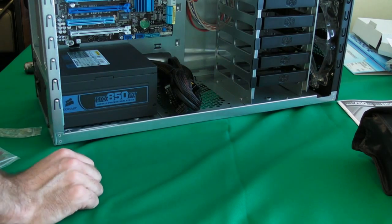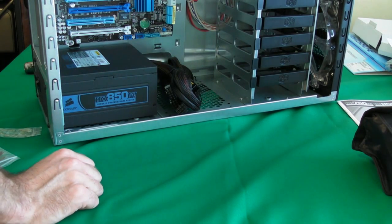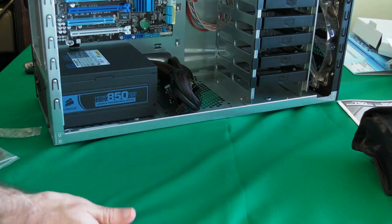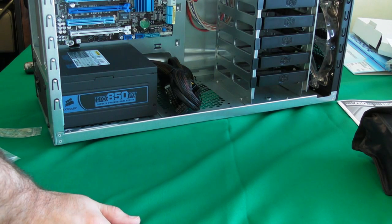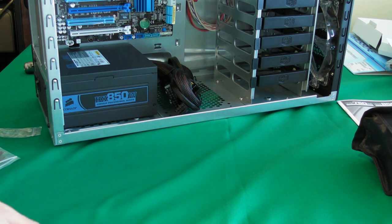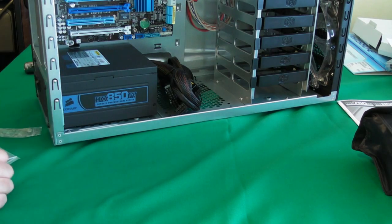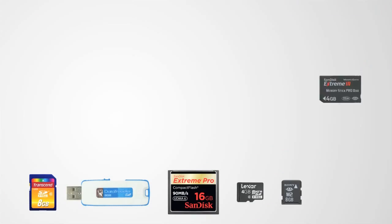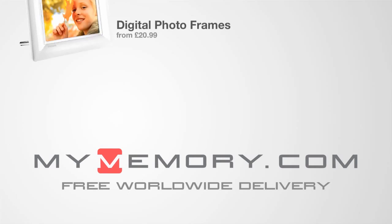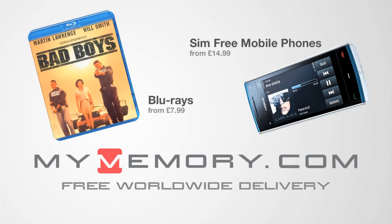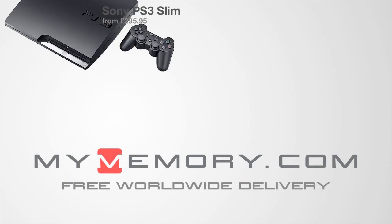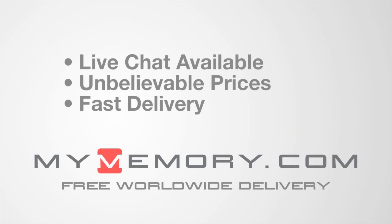So please tune in again tomorrow and I'll be showing you how to install the hard drives and also the optical drives into the system. This video is sponsored by MyMemory.com for great prices, fast delivery and reliable customer support. Visit MyMemory.com.